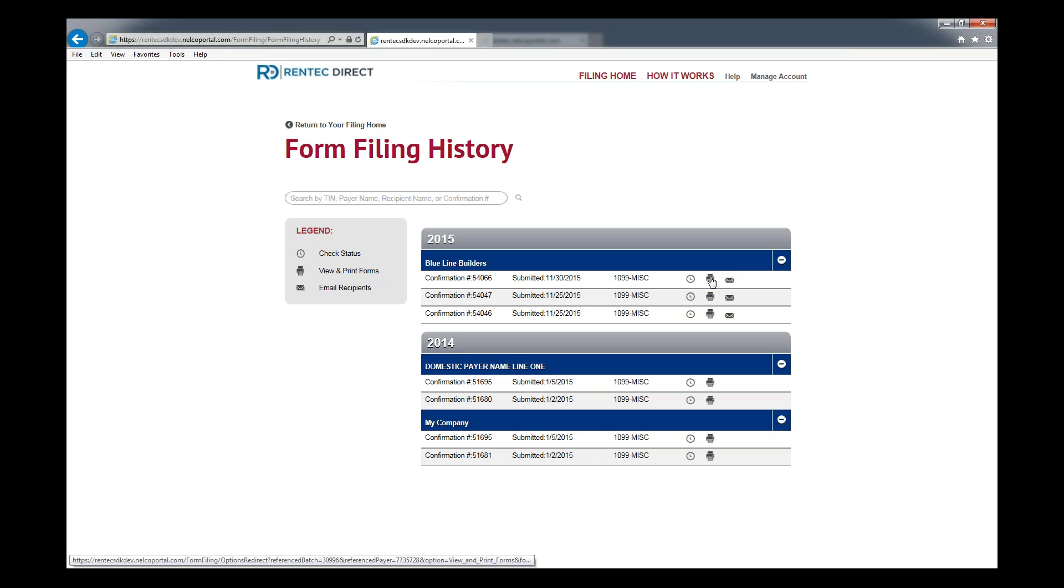If you want to go back in and print forms out again, click the little printer icon and you can choose which forms to print.